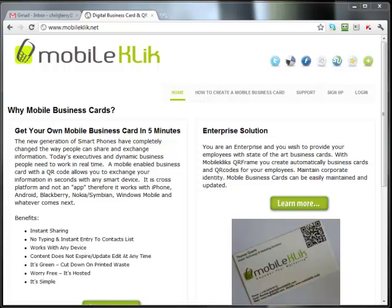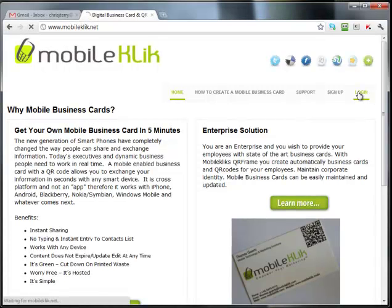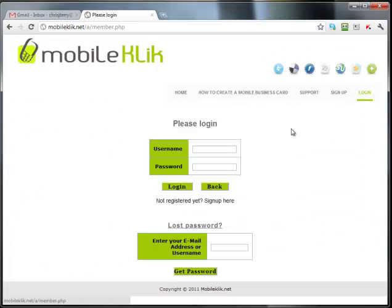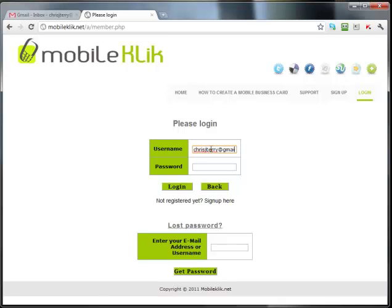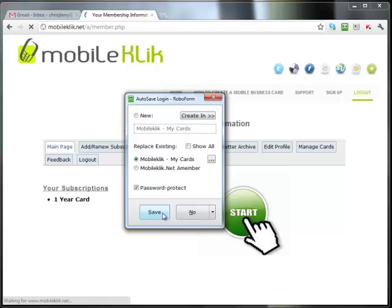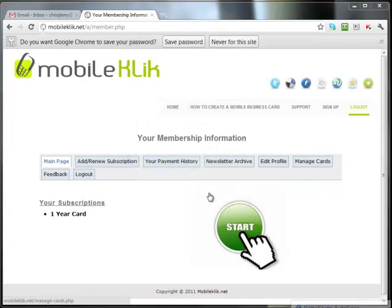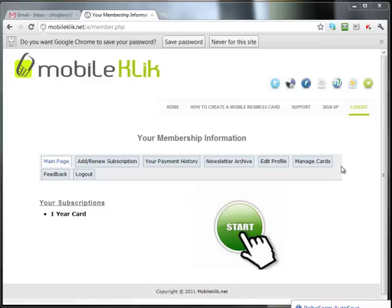The first thing that you need to do is log in to your MobileClick account and then navigate to Manage Cards.